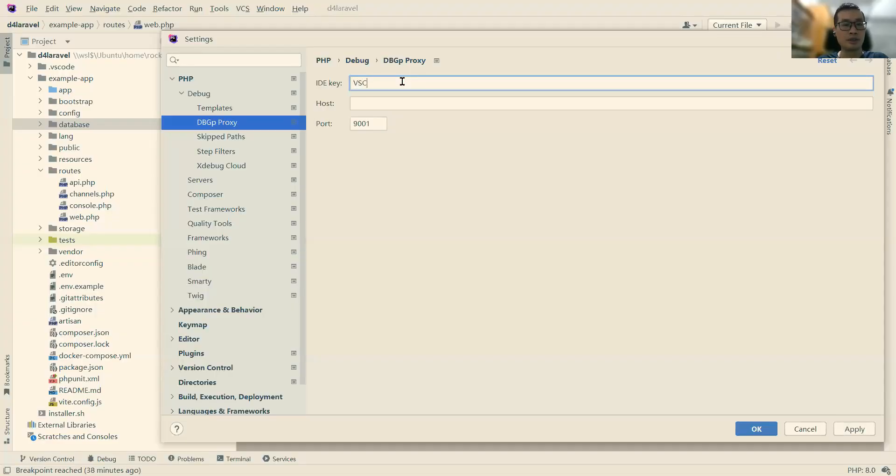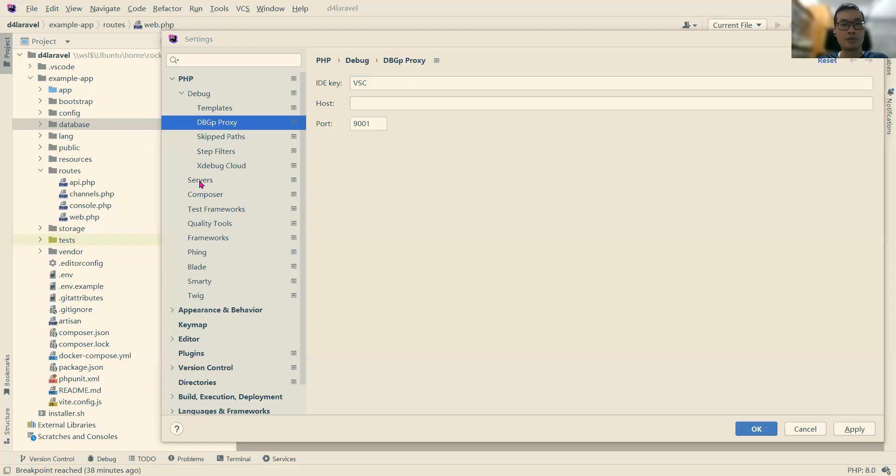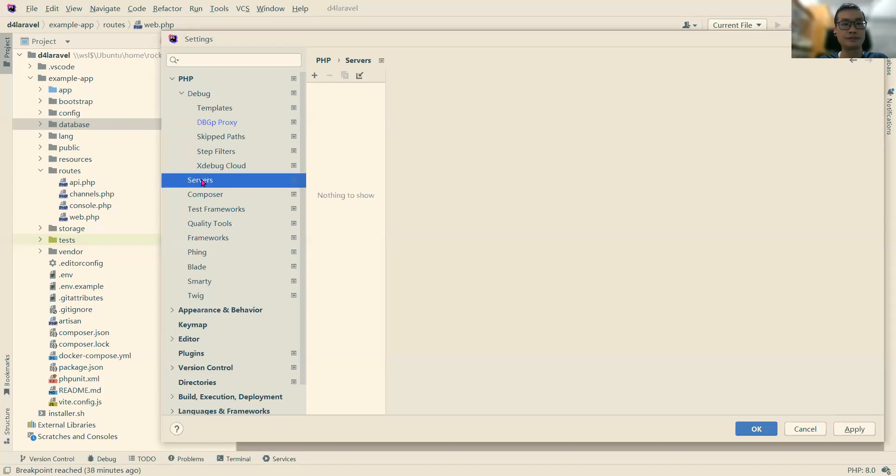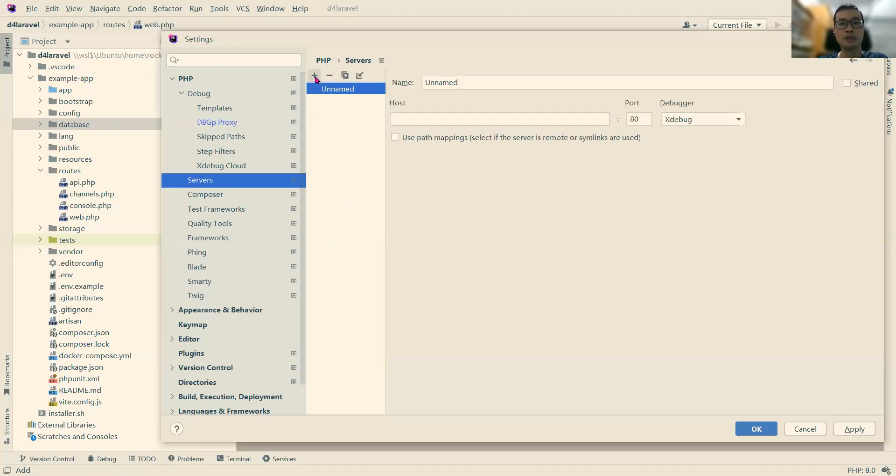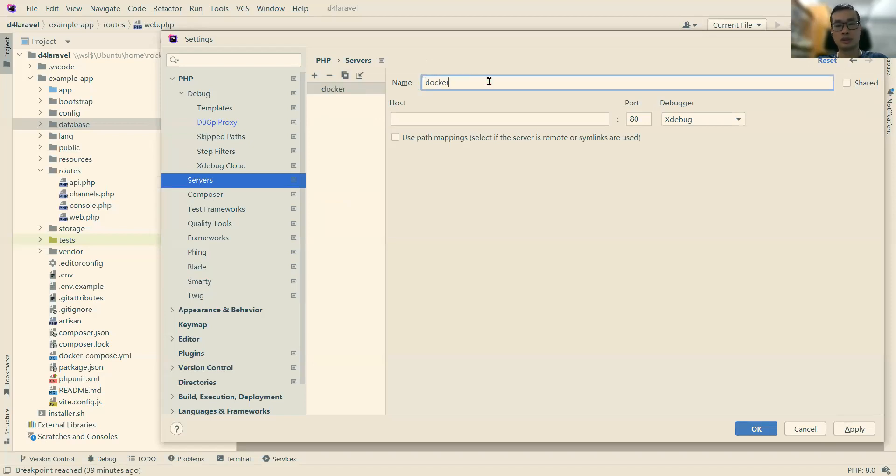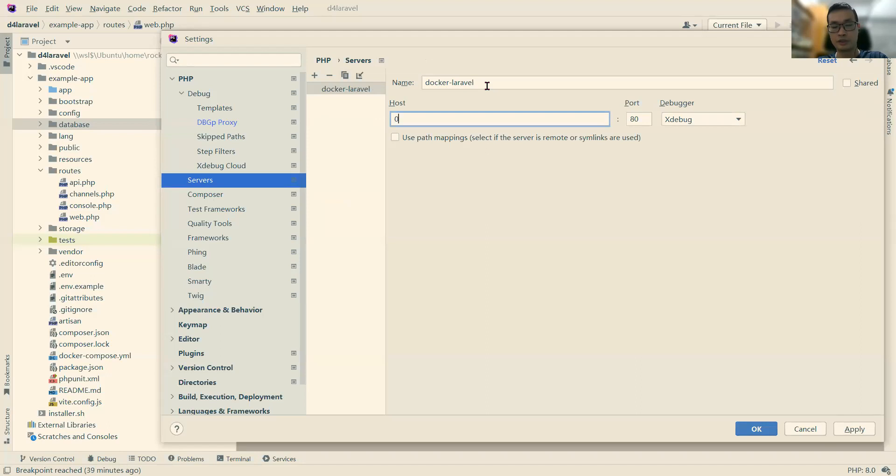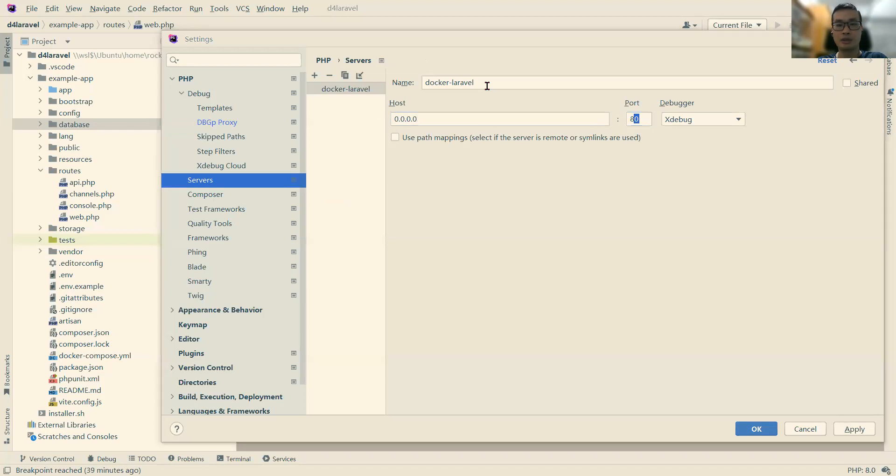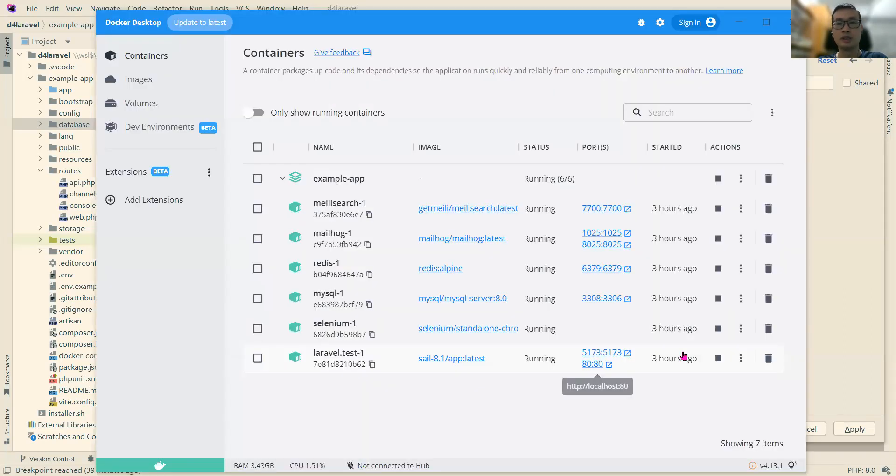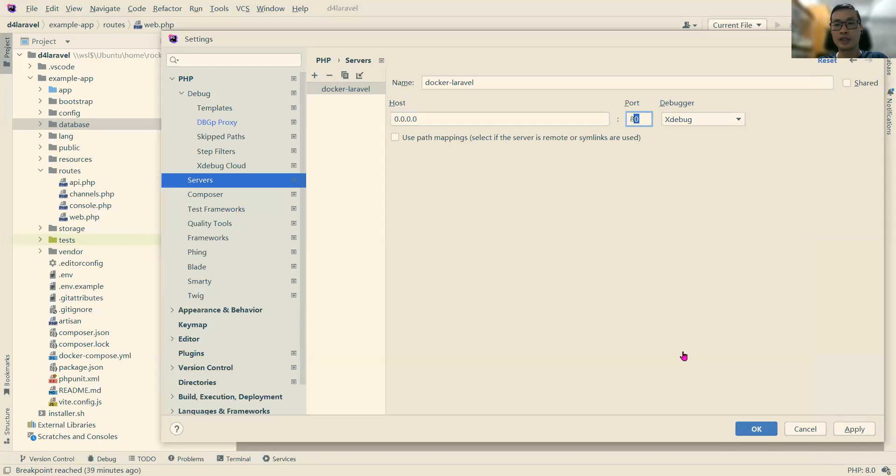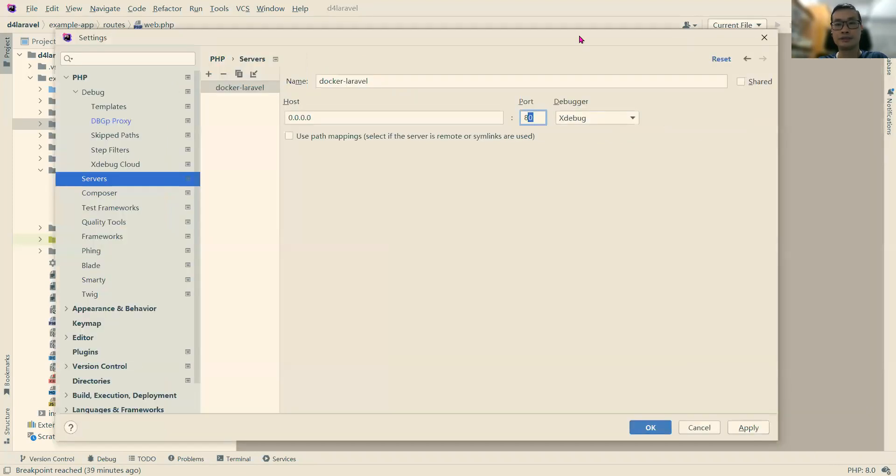And also, next, we need to set up the PHP servers. Servers here. Servers, add one. The name, we call it Docker Laravel. And the host, 0.0.0.0. The port is 80 because our Docker is running on port 80. The debugger is xdebug.